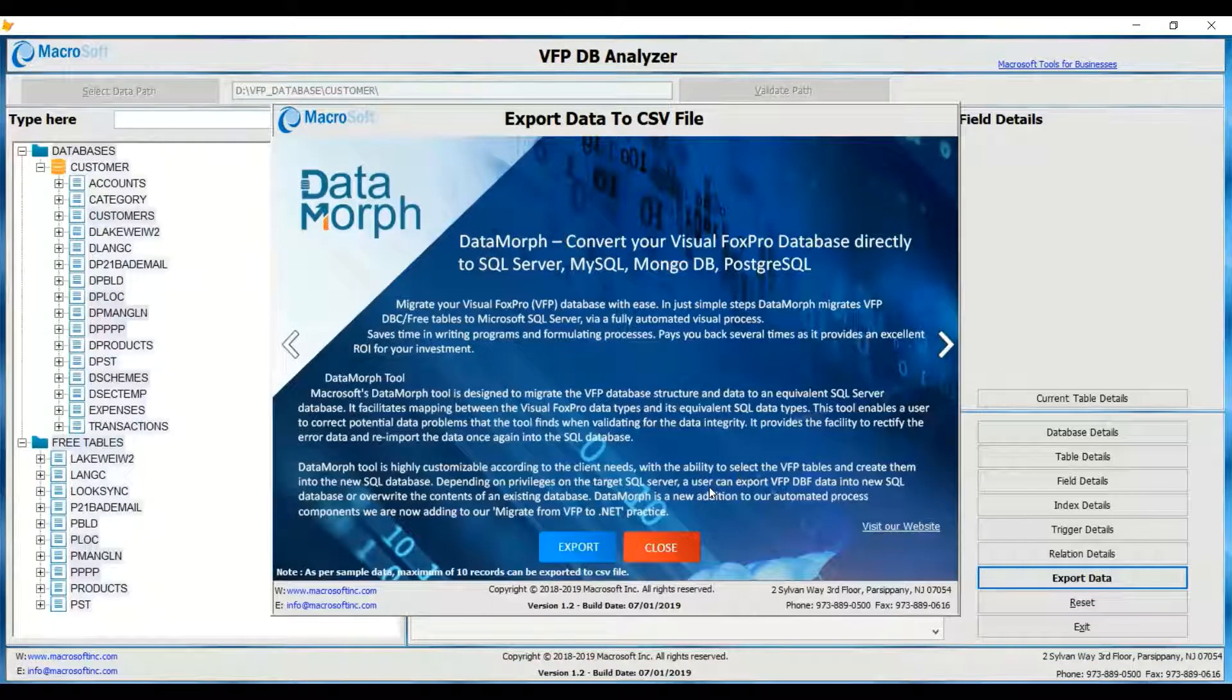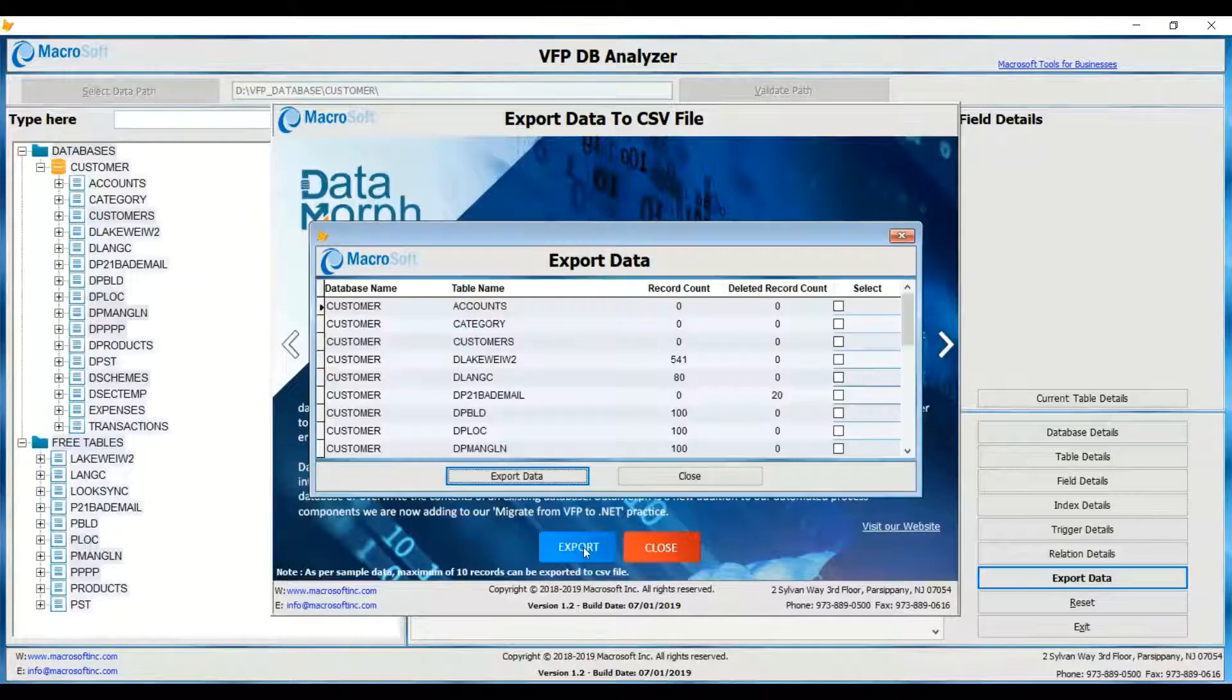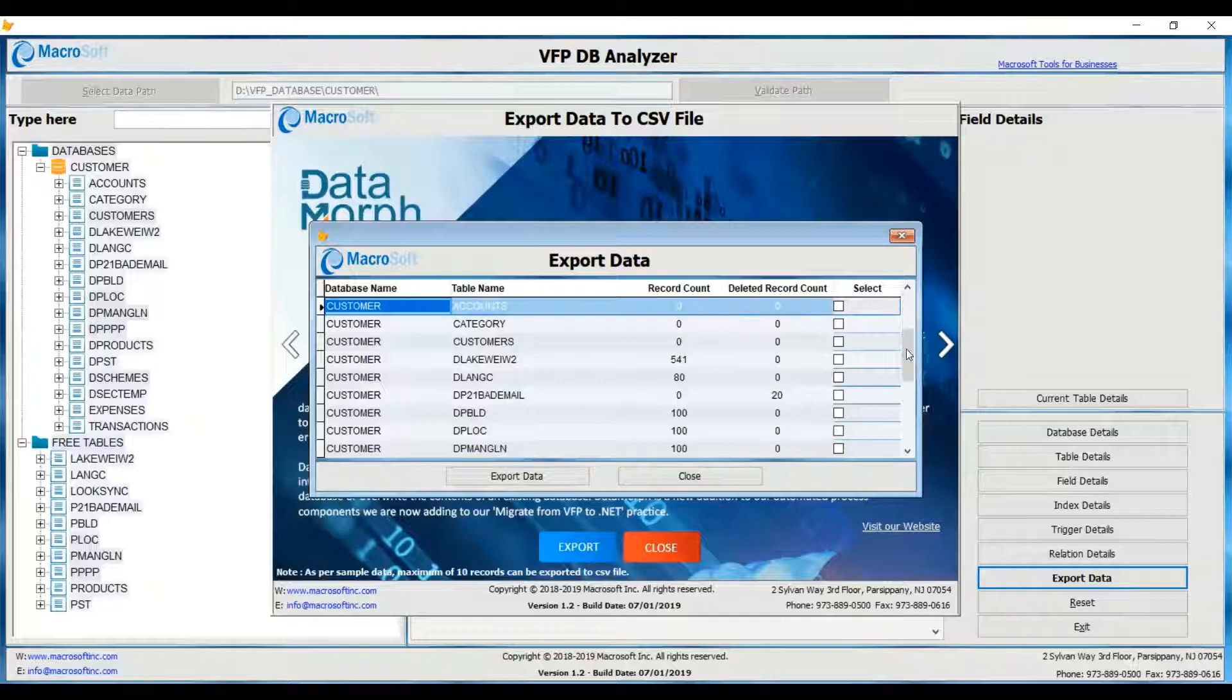Check out Microsoft's full Data Morph for a full comprehensive Visual FoxPro data migration.